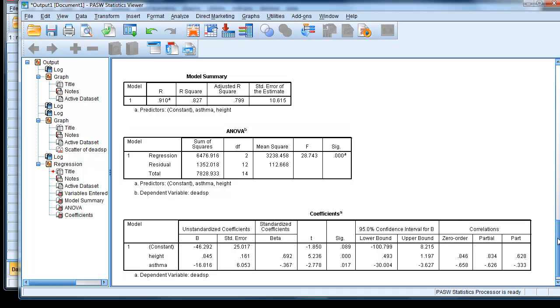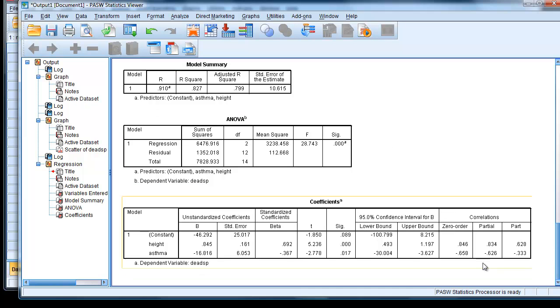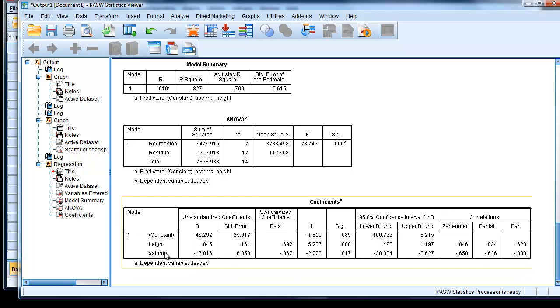So looking at the actual estimates of our parameter values, we have a height here of 0.845. That means for every one unit increase in dead space, height increases by 0.84. And similarly, we've got here an asthma level.